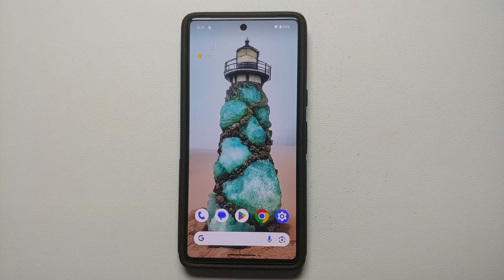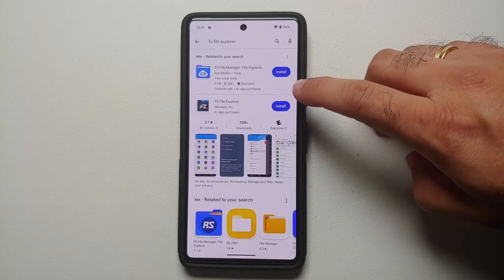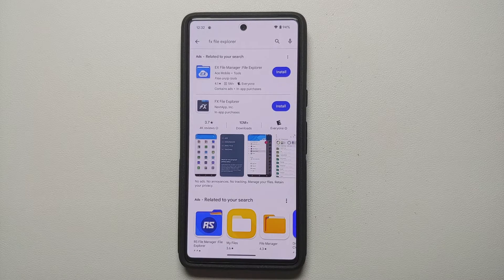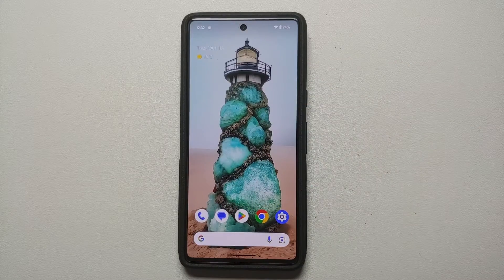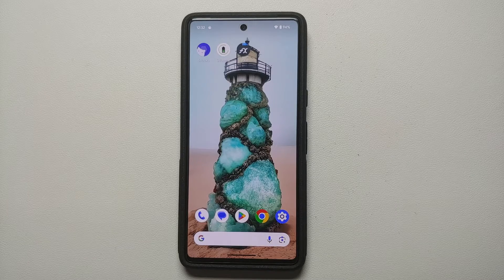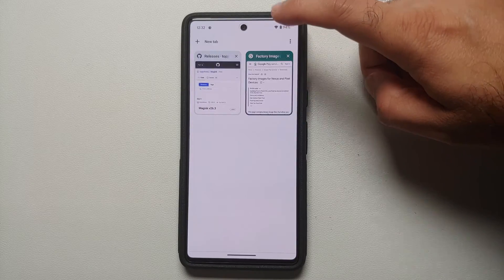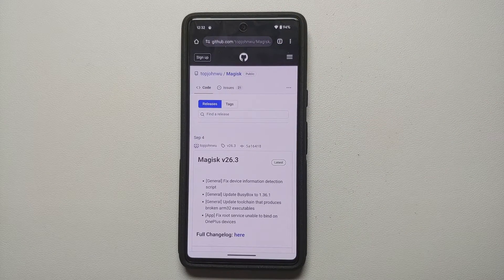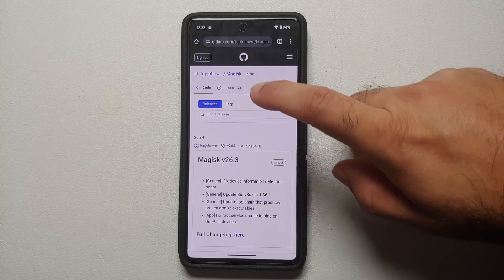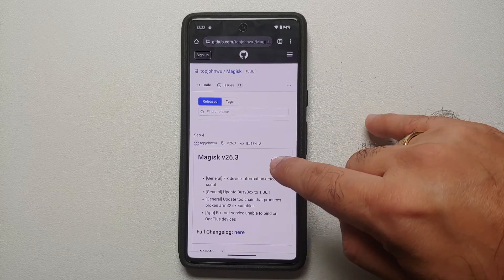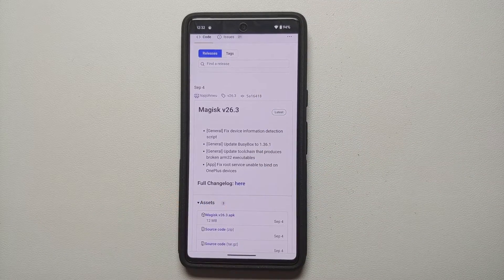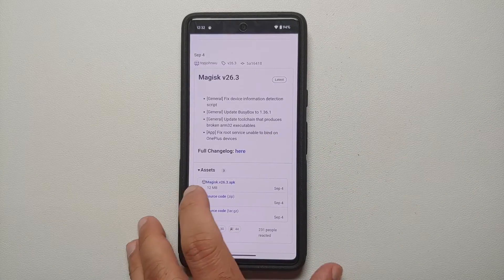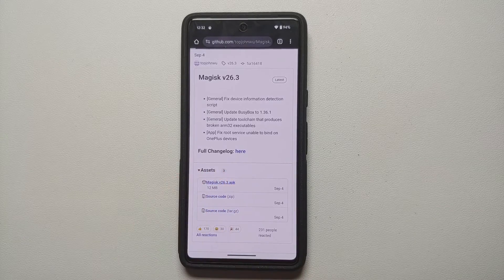On the Google Pixel running Android 14, go to the Google Play Store and search for an application that lets you install APKs and unzip files. I'm using FX File Explorer, but you can use any app you prefer. Next, we need Magisk — the link is in the description. Get it from the official GitHub repository. At the time of recording, the latest release is version 26.3. Expand the assets section and download the Magisk APK — you do not need the source code.